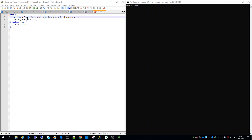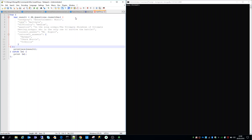If something goes wrong during the execution of these statements, the catch block will receive the exception and print it. So let's first paste the document — I've already copied a document which is of similar structure to the document which we've saved in the questions collection in an earlier video.